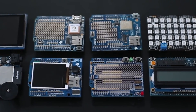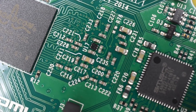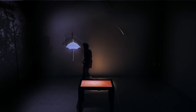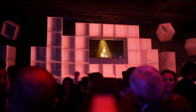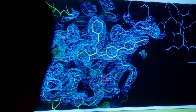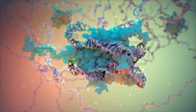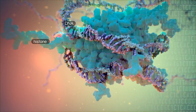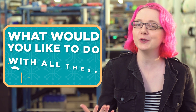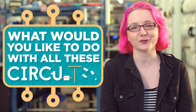Underneath all this complexity is just lots of teeny little circuits that turn binary signals into websites, videos, music, and games. These circuits can even help us decode DNA to diagnose and cure disease. So what would you like to do with all these circuits?